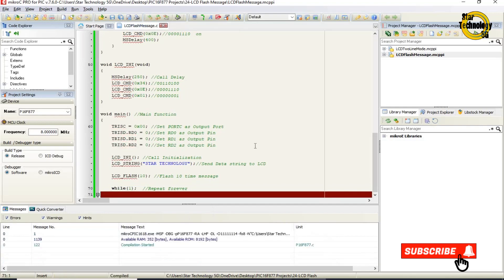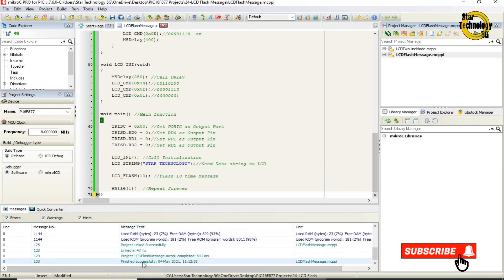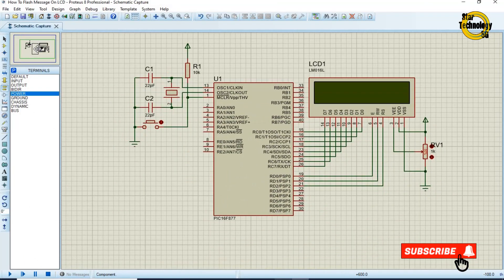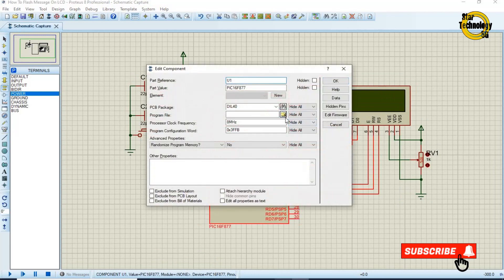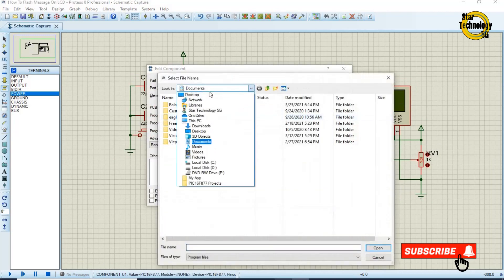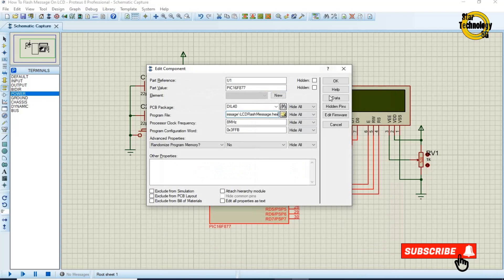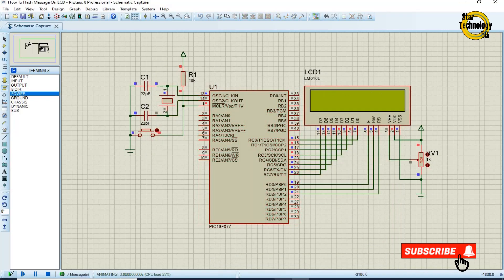Now we will create the hex file — just click on the build icon. Finished successfully. The file is created. Now we will load the hex file into the microcontroller. Double-click on the microcontroller, select the hex file, click OK, and click on run simulation. You can see first it wrote 'Star Technology' and after that it starts flashing the message. It will flash the message 10 times.